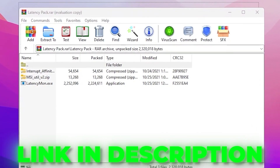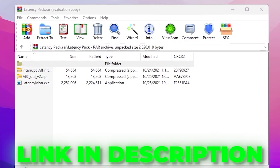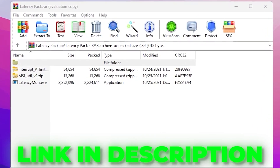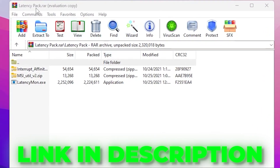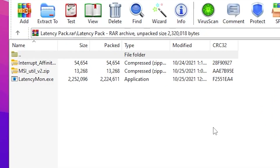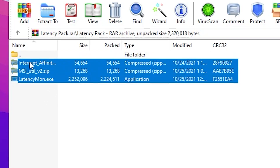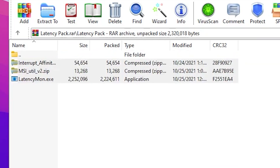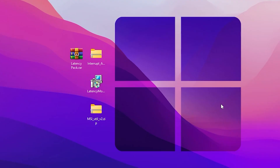In the very first step, you need to download the latency pack on your PC — the link is down in the description. Simply go there and download this pack, because it includes a couple of files: Interrupt Affinity, MSI Utility, and a LatencyMon .exe file for monitoring the latency of your system.